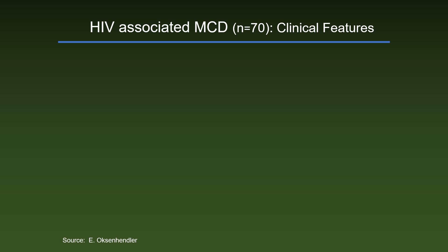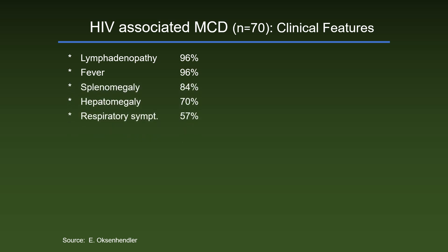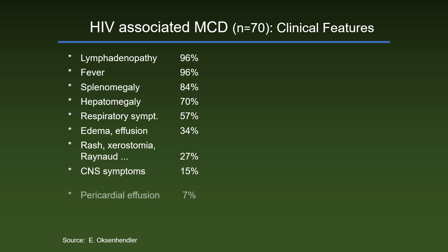Here are a few essential facts about HIV-associated multicentric Castleman's disease. Almost always there is lymphadenopathy and fever, often splenomegaly, hepatomegaly, and respiratory symptoms. About a third of patients have edema and effusions. The skin and the CNS may be involved, and seven percent have a pericardial effusion.